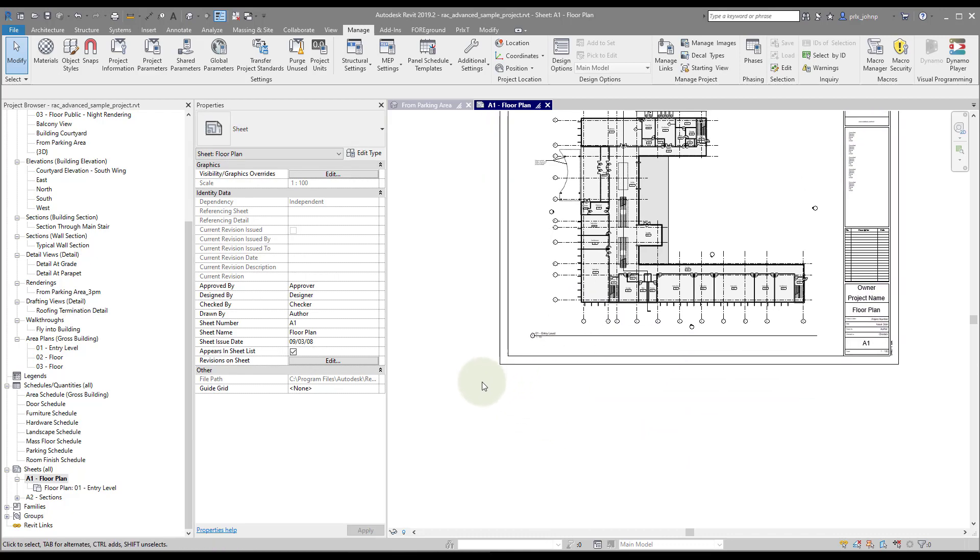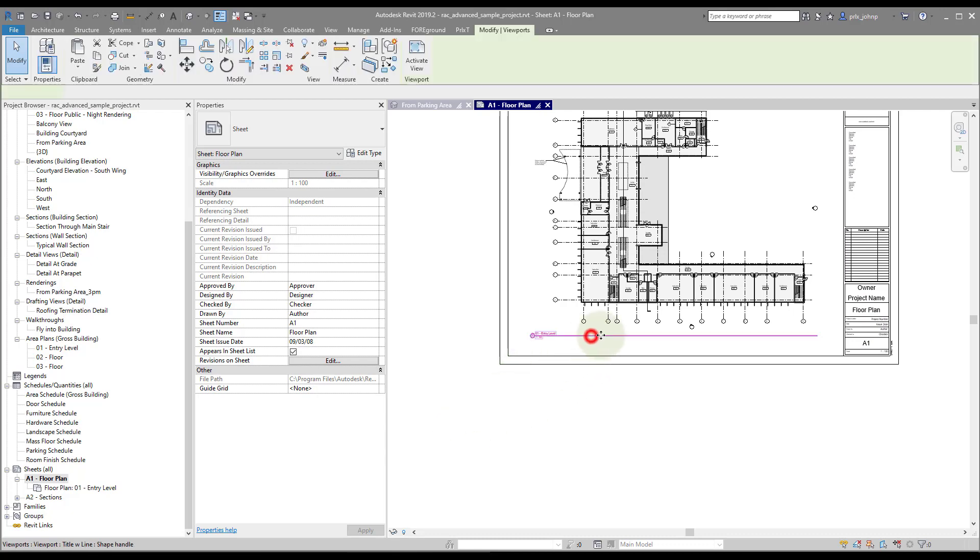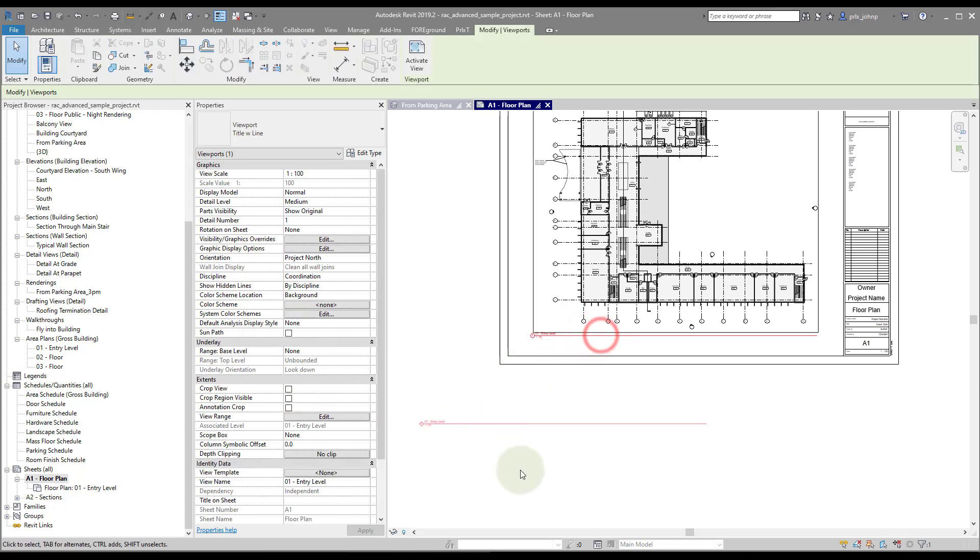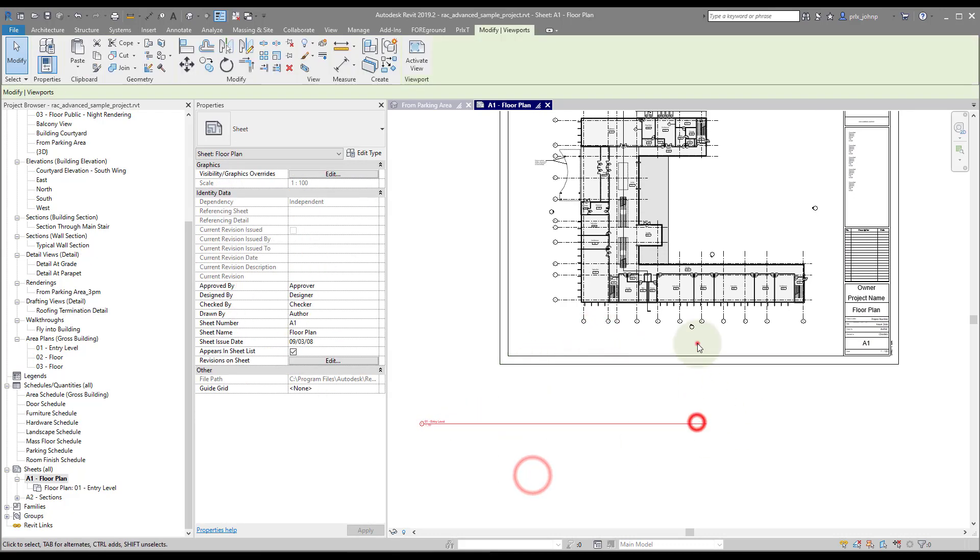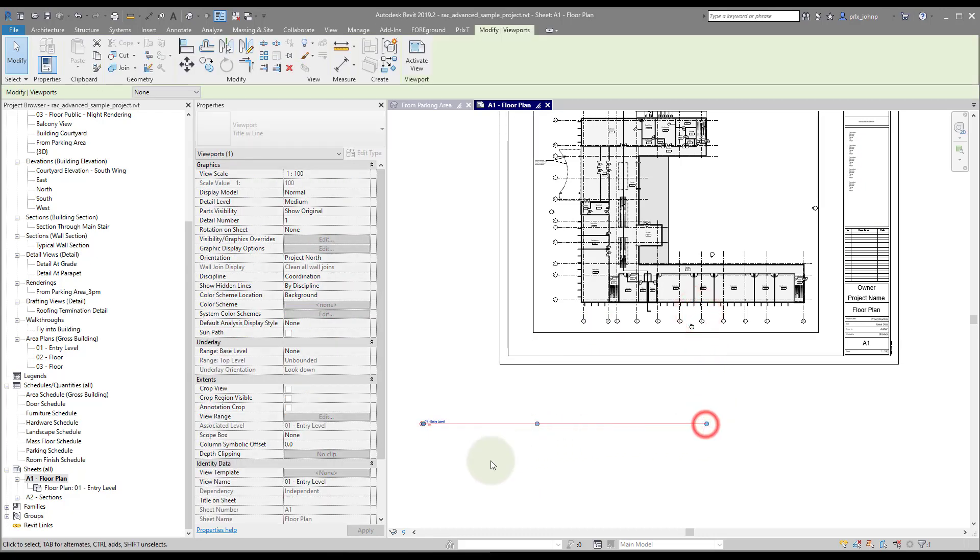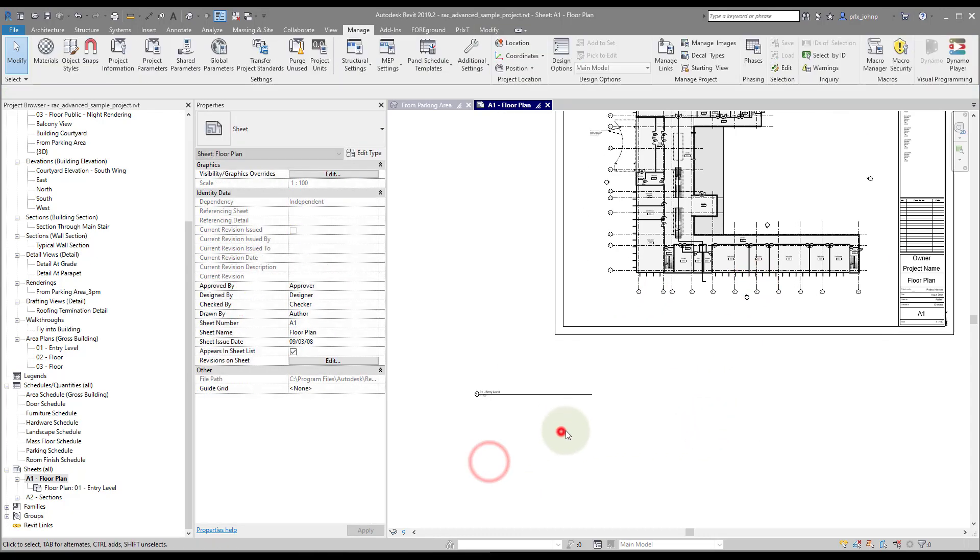But if we have a lot of viewports, that's not really a great way to handle it. So what we could do is we'll mess this thing up again. We'll adjust even the size. And we can look at how to do this in Dynamo.